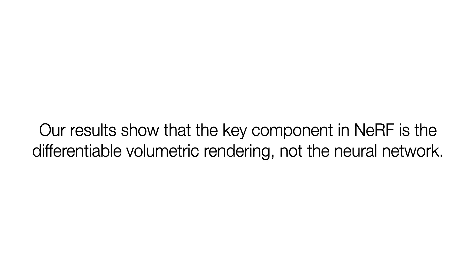Our results show that the key component in NeRF is the differentiable volumetric rendering, not the neural network.